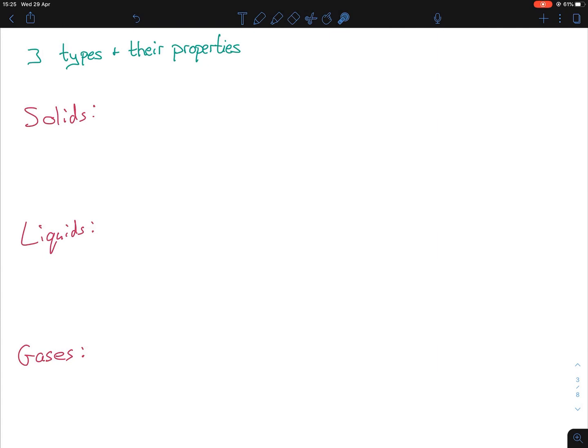Now that brings us to the three types of matter and their properties — solids, liquids, and gases. There are more than three states of matter but for your junior cycle and leaving certificate you only need to know these three. Each type has particular properties associated with it. Solids have a definite shape.